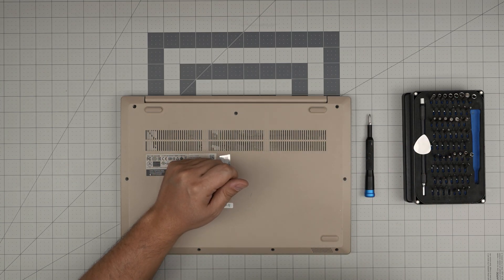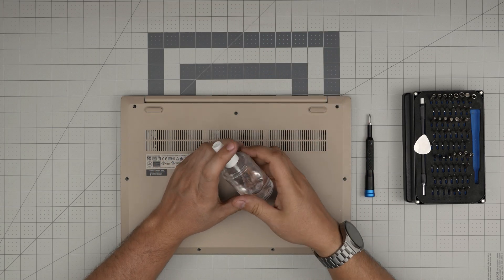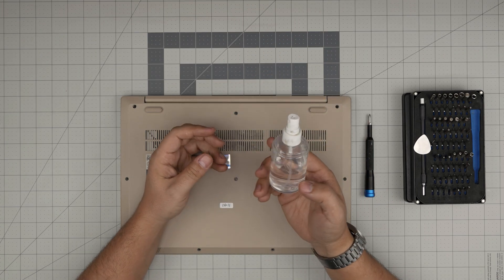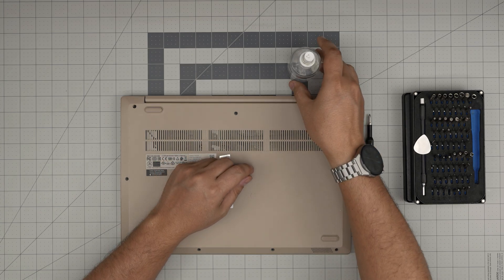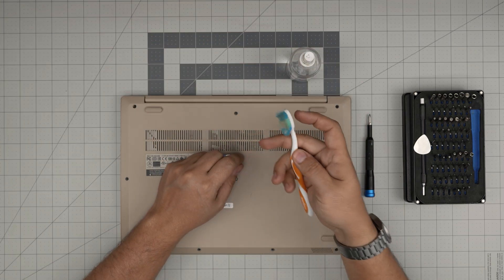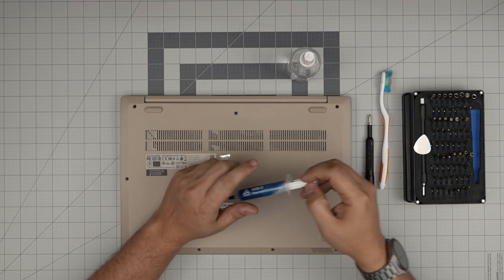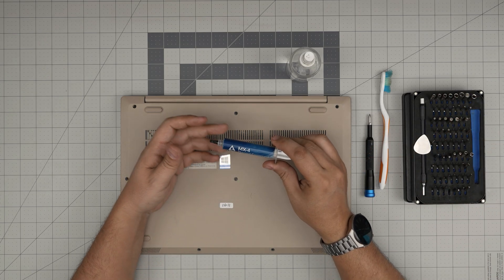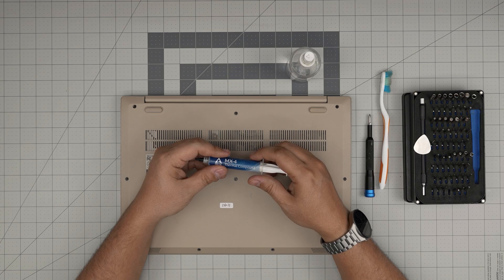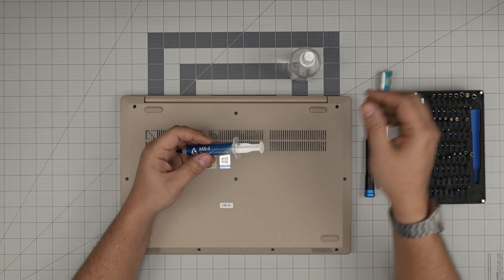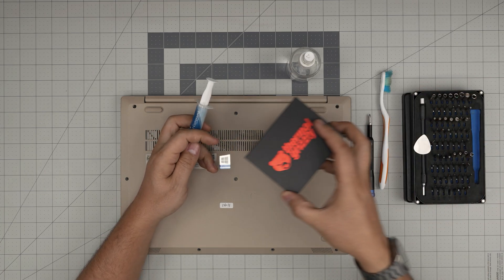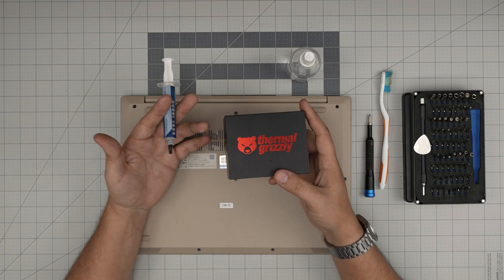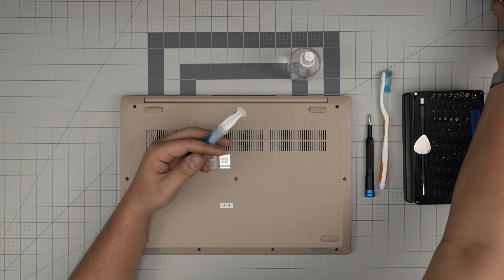Second important one is 99% or 98% isopropyl alcohol, very important. A used or new toothbrush. You need a good thermal paste. I usually use the Arctic MX-4, you can go with the newer model which is MX-6, or if you want to overkill and get the best, go with Thermal Grizzly Kryonaut depending on your performance needs.